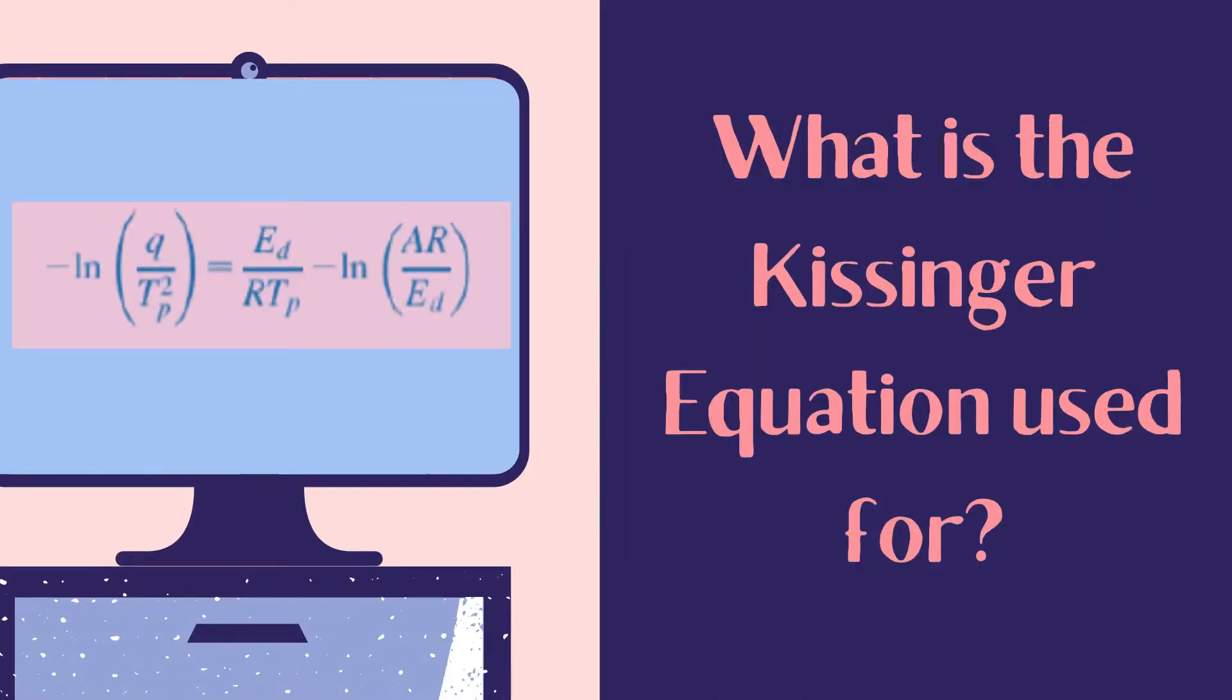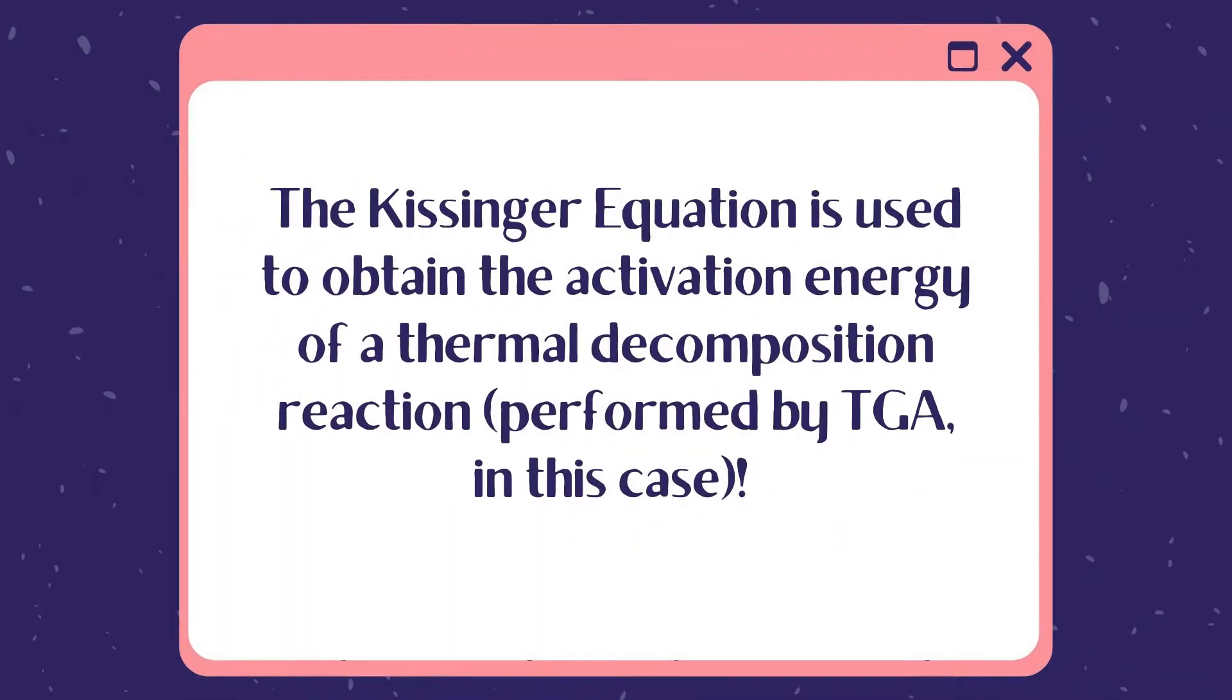What is the Kissinger equation used for? The Kissinger equation is used to obtain the activation energy of a thermal decomposition reaction. In this video, we'll focus on results of TGA analysis.